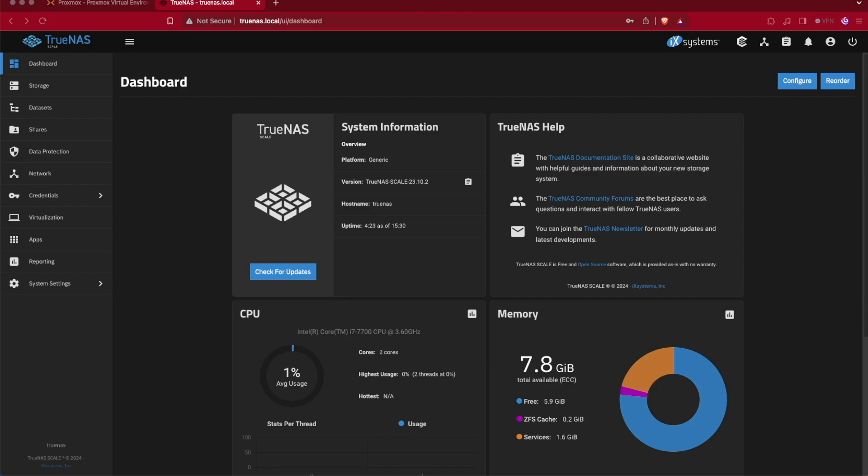Now, if you're using your TrueNAS both as a Docker server or a quote-unquote apps server, as TrueNAS calls it, or a virtualization server, or even a target for a lot of shares, it's relatively important that you make sure you have a singular IP address on your network to communicate with TrueNAS on.